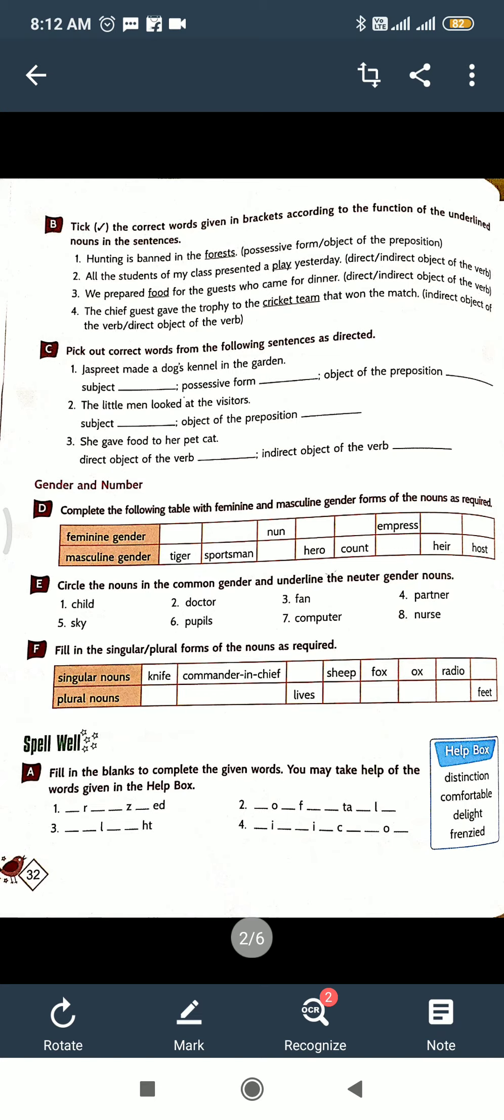And exercise C: pick out correct words from the following sentences as directed. Here subject, position, form, object of the preposition. Easy, easy. And next one, exercise D: gender and noun. You know that.